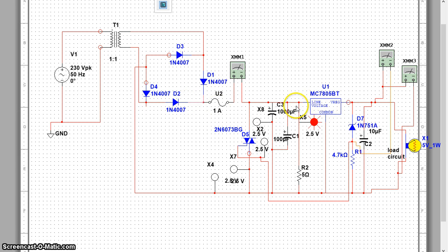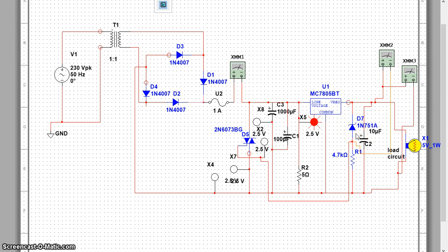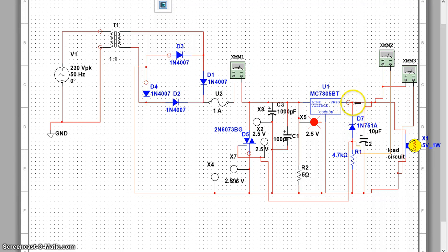So we will be using a little lesser zener diode here. This is rated for 4.7V. And this will maintain 5V at this point.